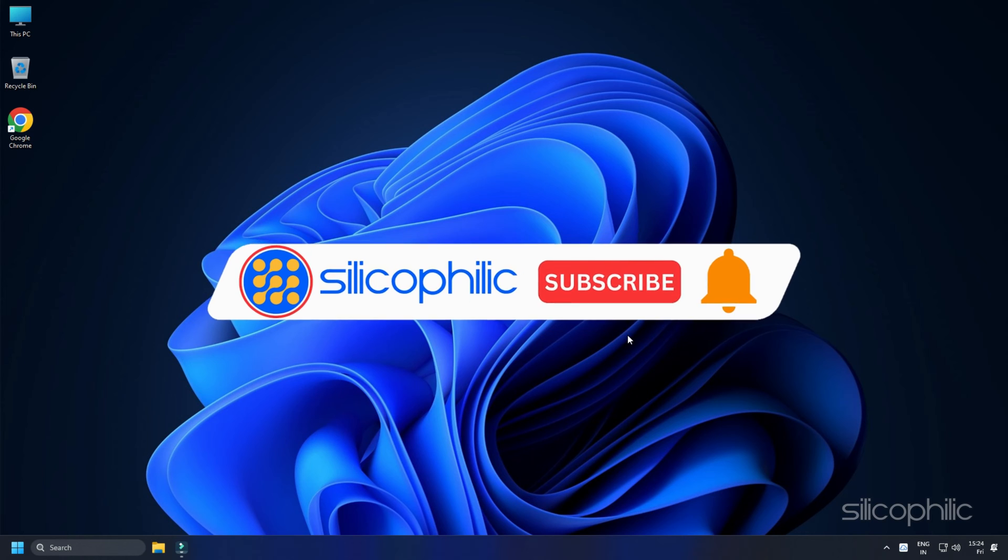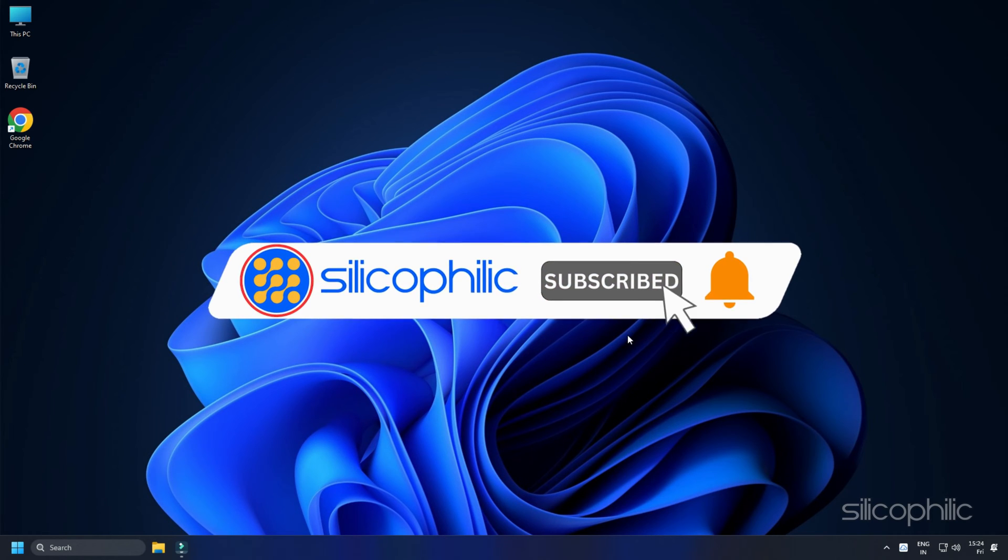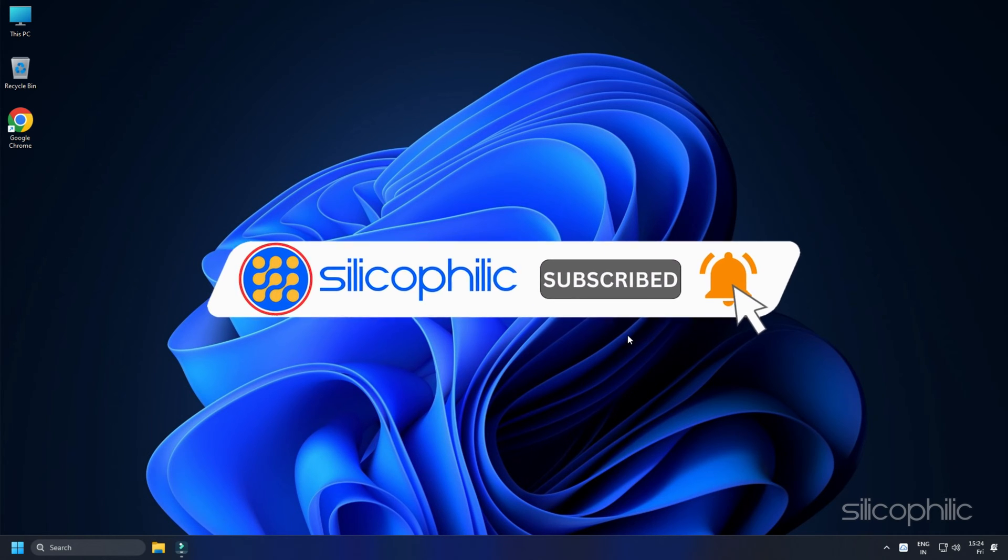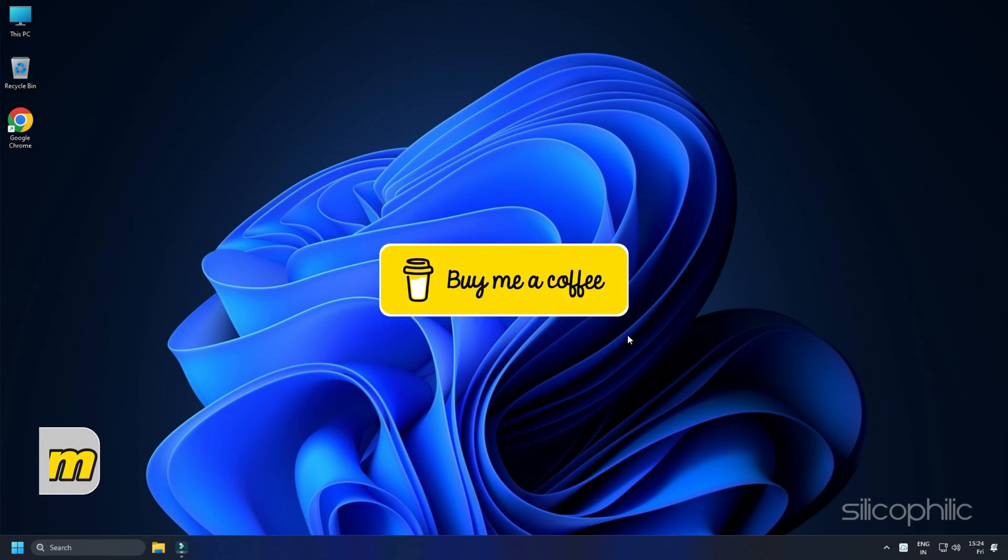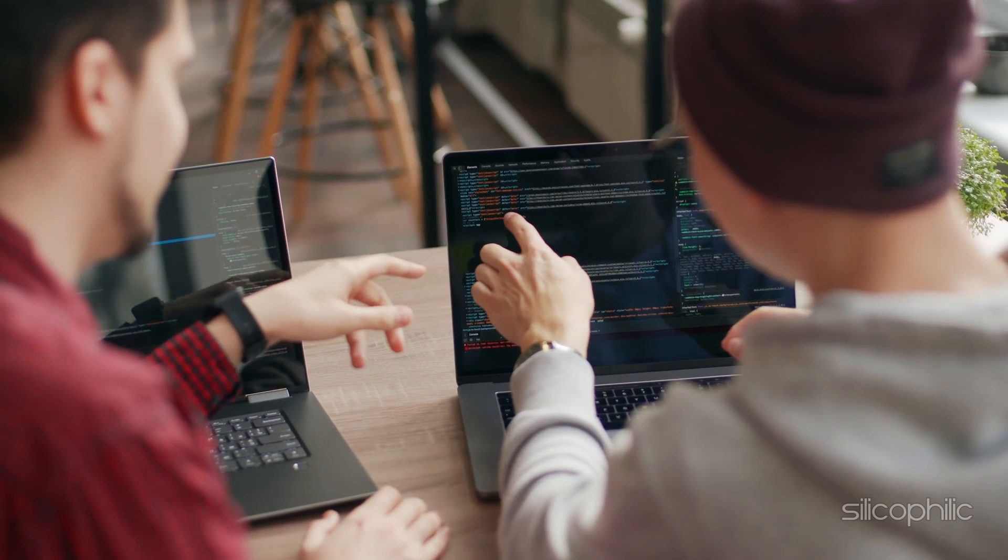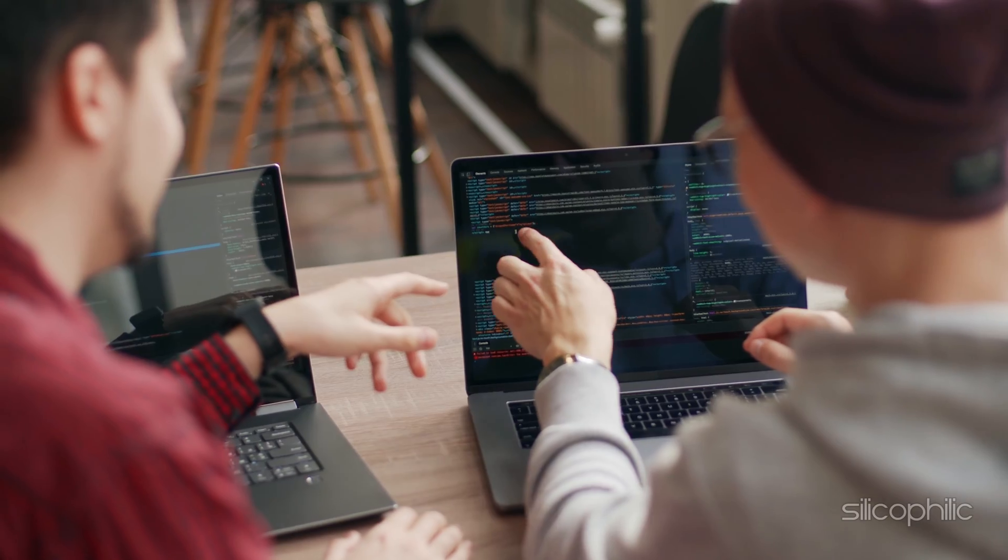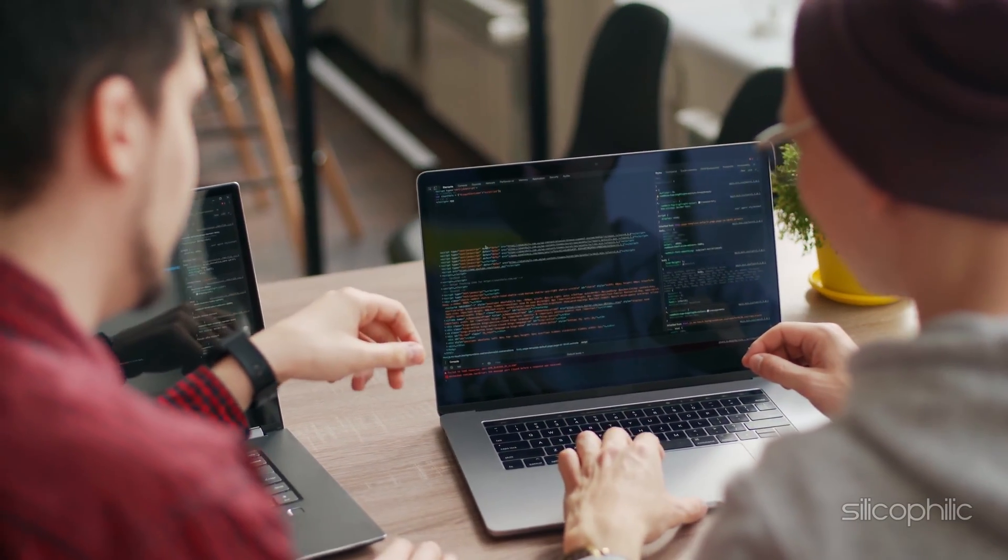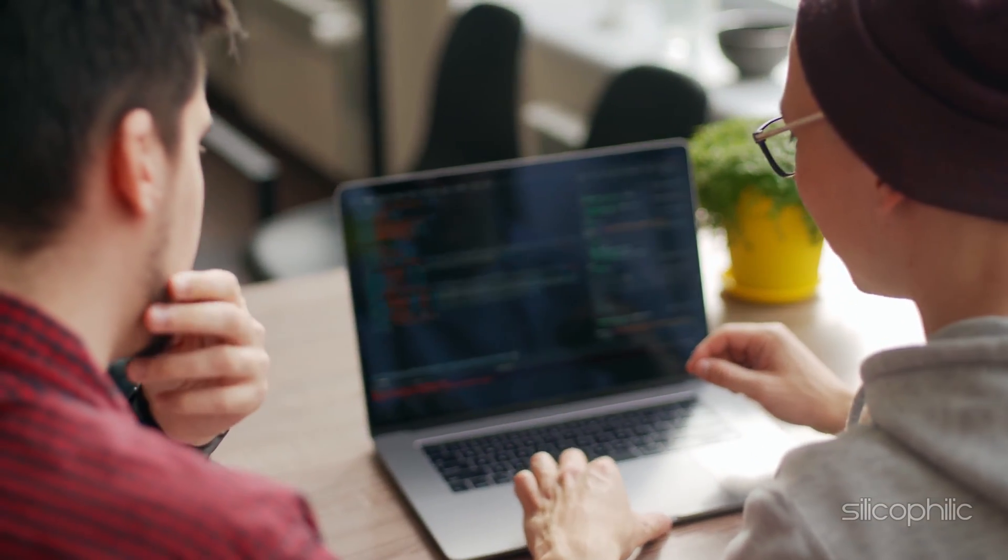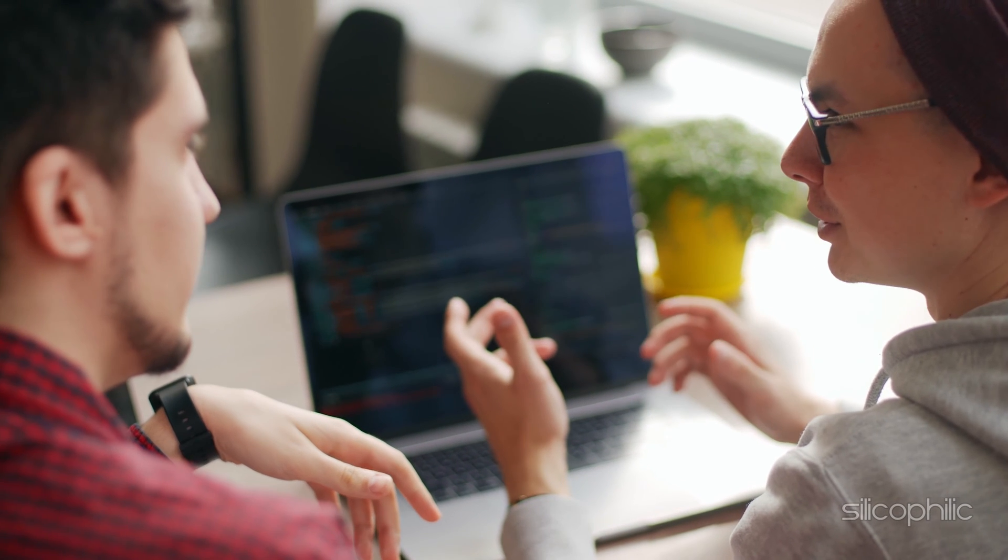Before we move forward, do us a favor by subscribing to our channel and liking this video. It's free and helps us a lot. You can also support us through Buy Me A Coffee. We do tons of research to find the working solutions for you. Your little support will help us continue making solution videos for you and others. Now, let's get started.